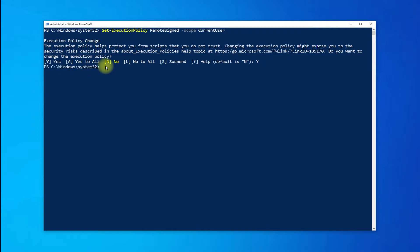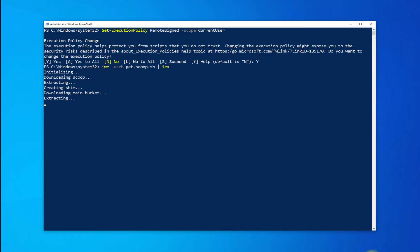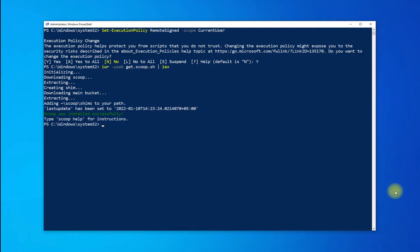Now you can install Scoop with the shown command. This may finish quickly. Once done, you will see the 'installed successfully' output.